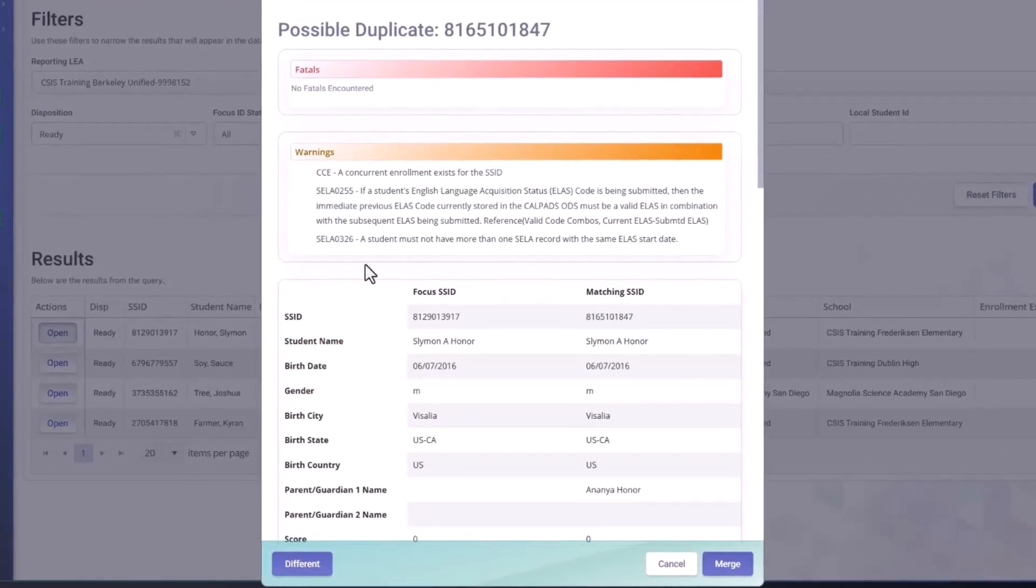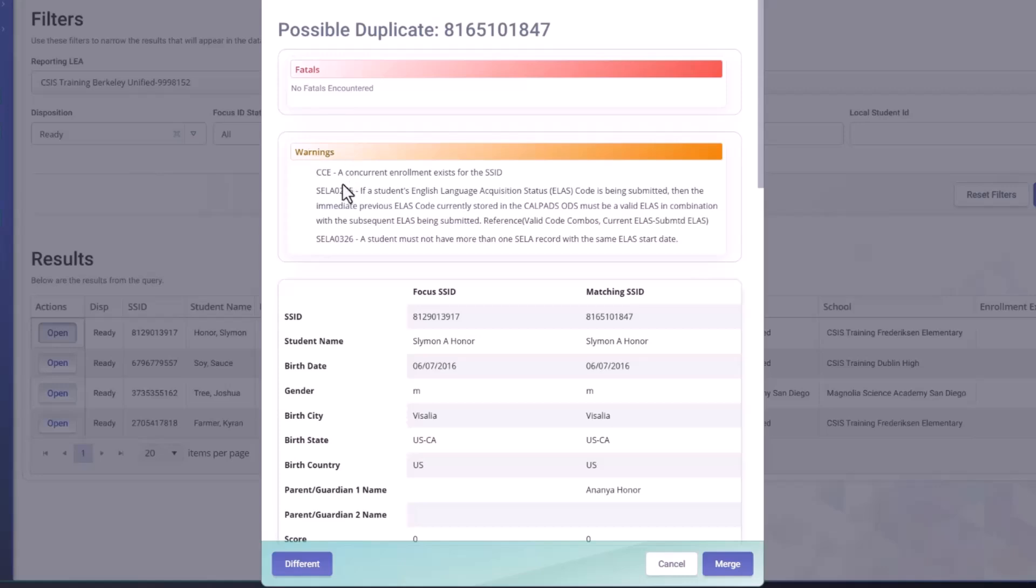All right, so in the mid-resolution details, you can see the fatals and the warnings. And we've identified three potential warnings here. CCE, SELA0255. The result of the mid combination will make the SELA history out of sequence. The English language acquisition status won't have a logical flow.